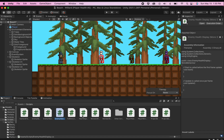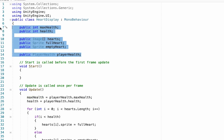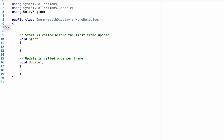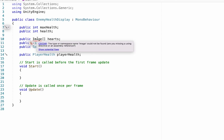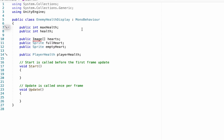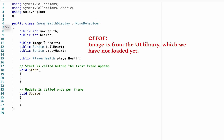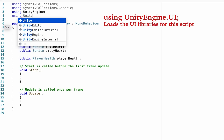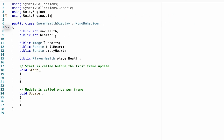If you get into the heart display script, you'll notice at the top we are declaring a whole bunch of variables. We can copy every single one of those, head over to our enemy health display, and paste them right in there. You'll notice an underline with the image because we are referencing the user interface but have not yet added that library. So head up to the top and add a using line for UnityEngine.UI — that'll clear that up.